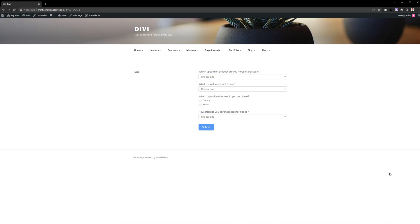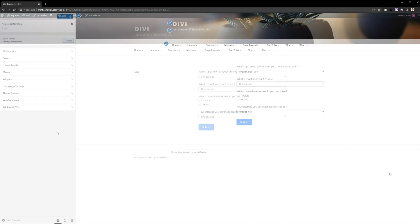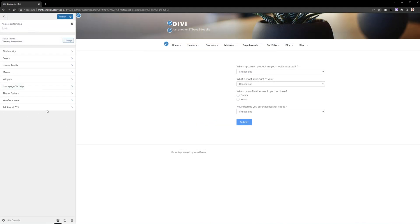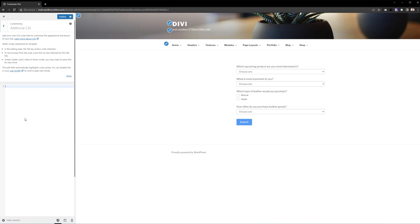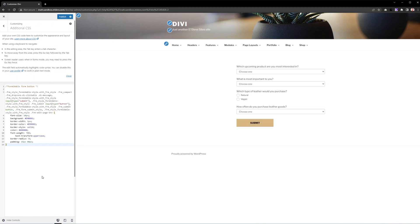By default, the form will have a generic appearance. If you want it to match the styling of your website, you're going to need to add a bit of CSS to achieve a similar look. If you're in the theme customizer, you can select additional CSS, paste in some code and bada bing, bada boom, you got yourself an updated style.